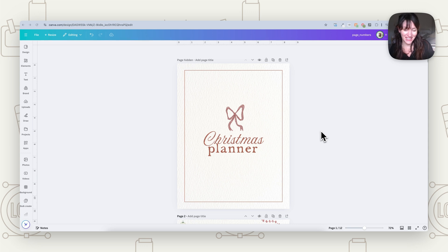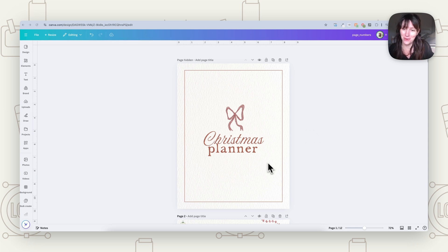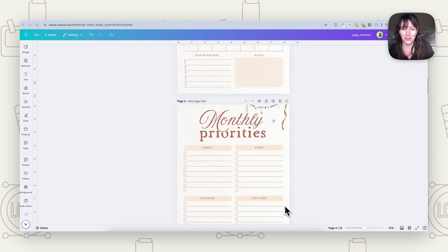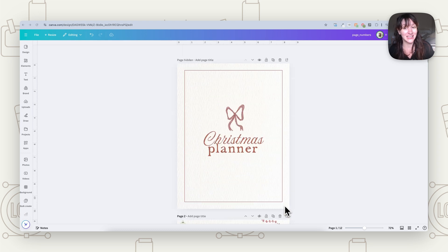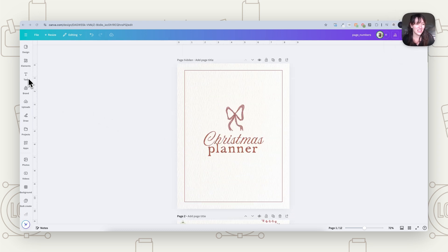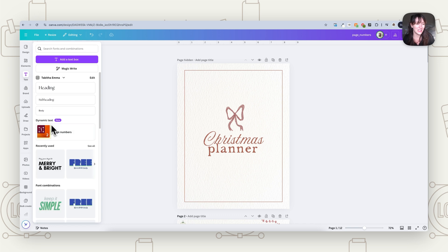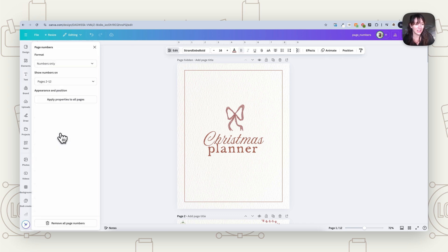The first thing you need to do is have whatever document you're using that you want to add page numbers to. Here I've got this little planner and I want to add some page numbers to it. Go over to Text and you'll see Dynamic Text — Page Numbers. Click on that.